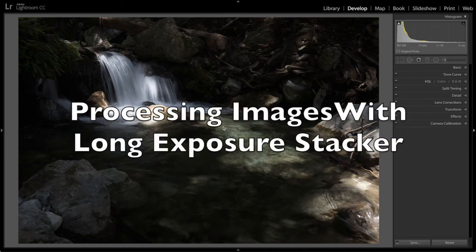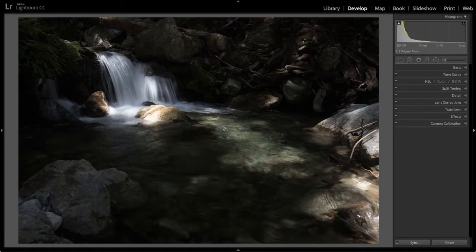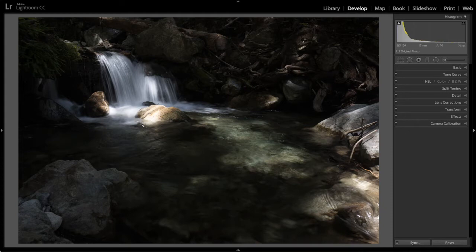This is a quick demonstration of how I use Long Exposure Stacker. I'm going to start here in Lightroom with my images and show you how I do raw conversion of the images because the images come in as raw files and Long Exposure Stacker requires TIFF files for input.